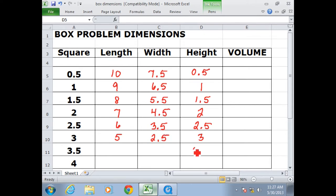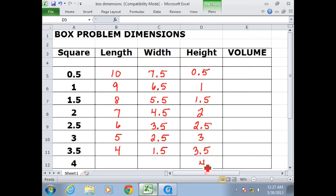The next box would be 3 inches high, with a length of 5 inches and a width of 2.5 inches. Then a box that was 3½ inches high — that's the pink one I had made — with a length of 4 and a width of 1.5 inches. Finally, the tallest box that we could have would be 4 inches high, with a base length of 3 and a base width of just half an inch.